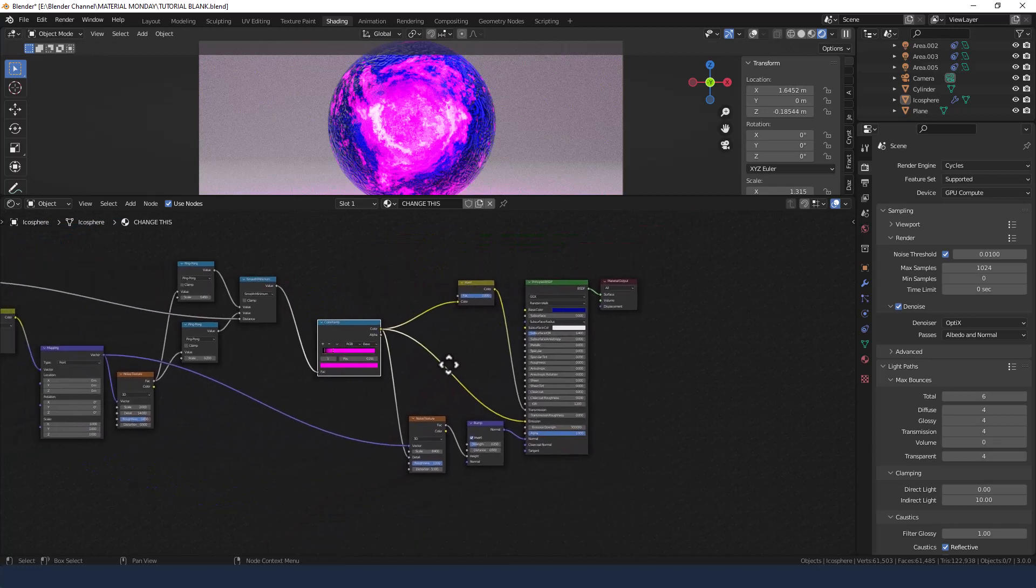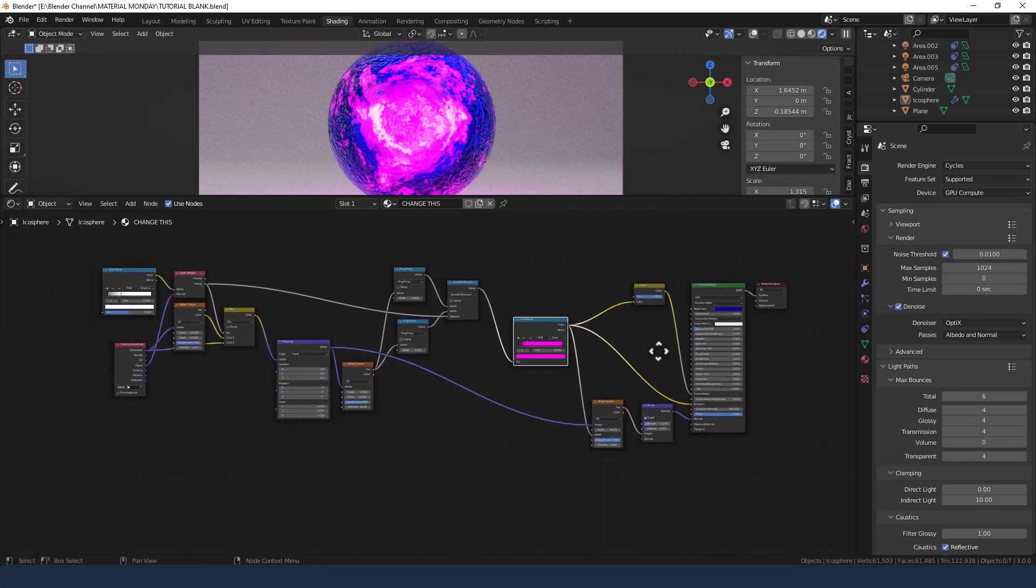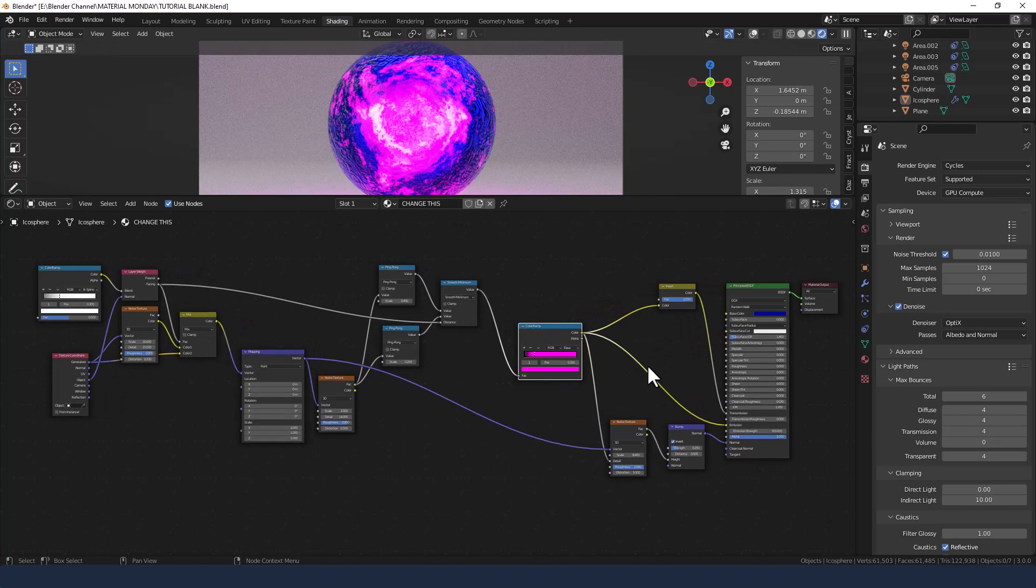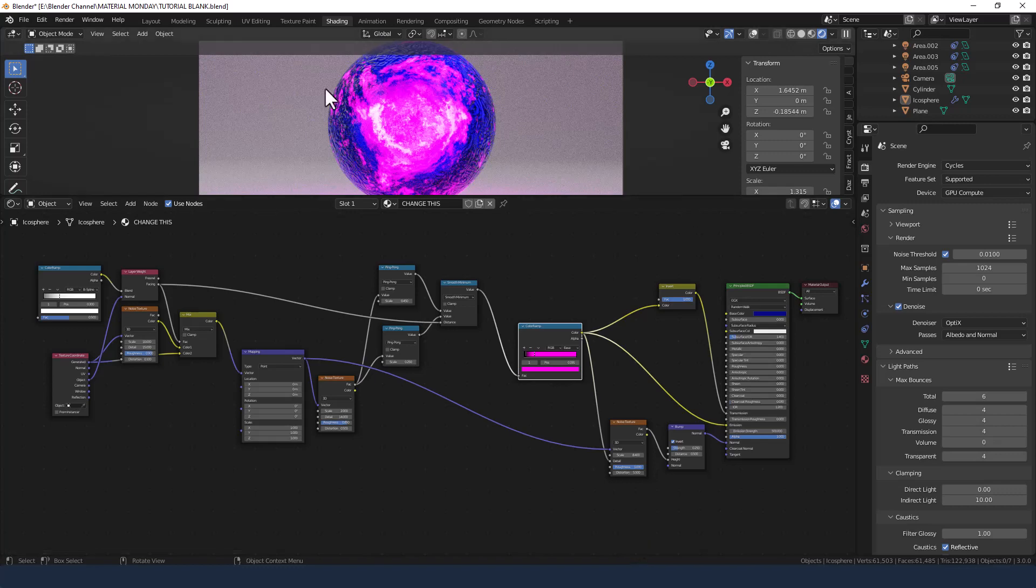And we'll send this to render. I've got a thousand samples with quite low light path bounces, and let's see how we get on.